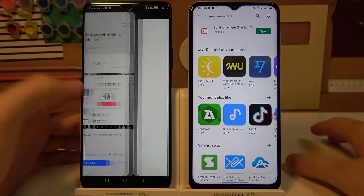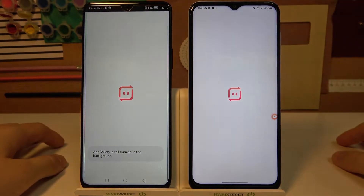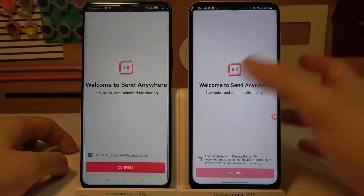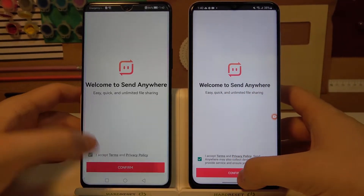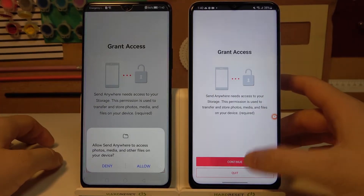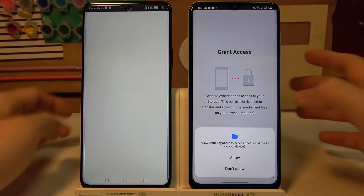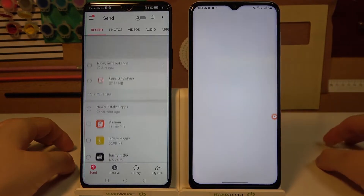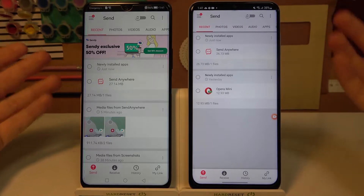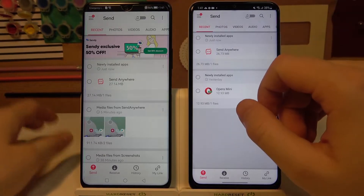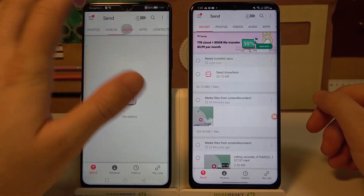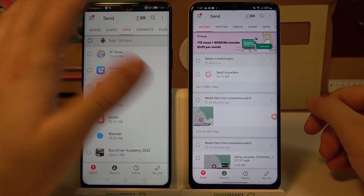Now we can open this application on both smartphones. Click here to accept all the terms and just follow the same steps. And there it is — we are in the application. As you can see, you can transfer photos, videos, audio, apps, contacts, and other files.